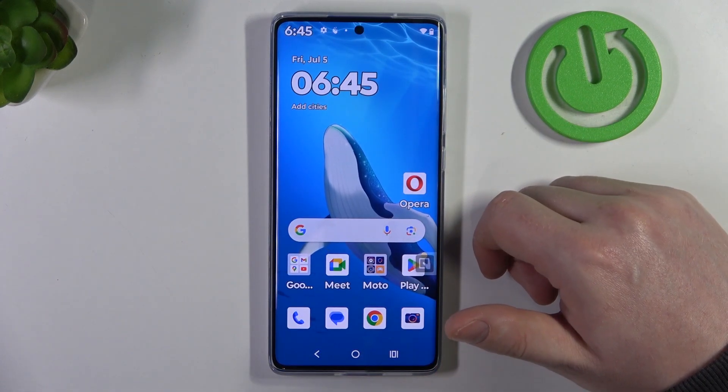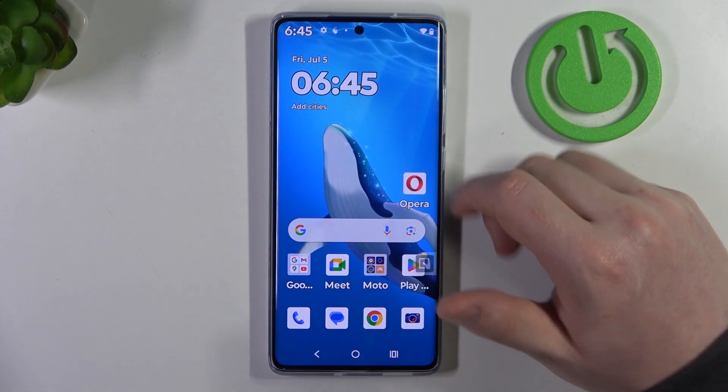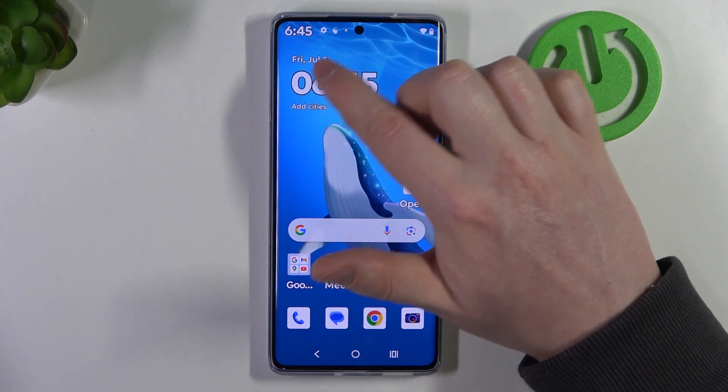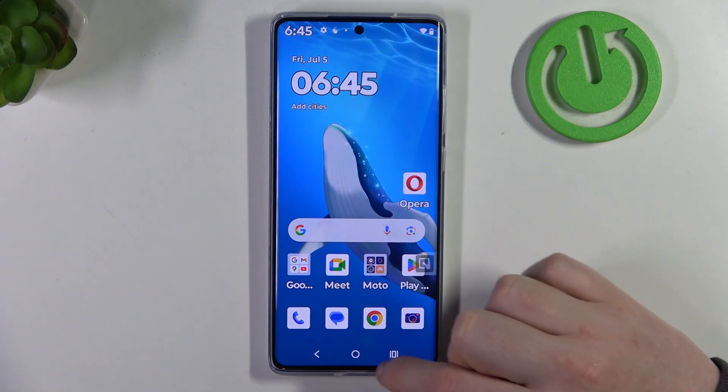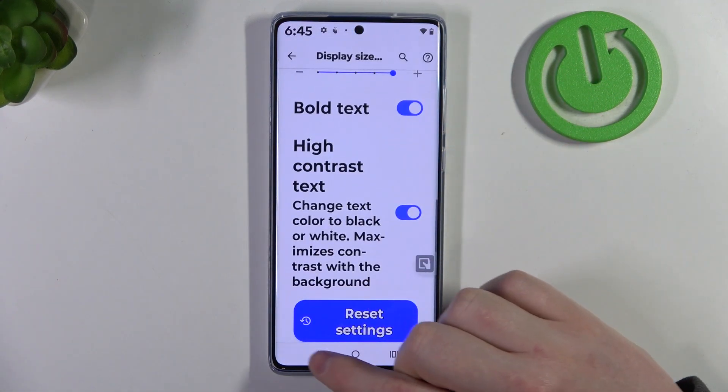It's mostly visible right here on the home screen — as you can see there's a black outline. Now we can go back.